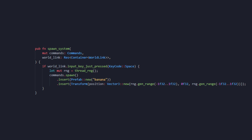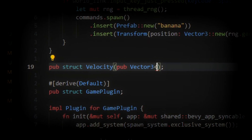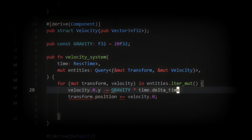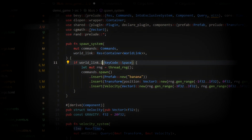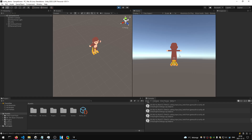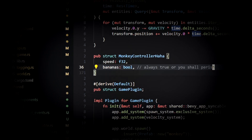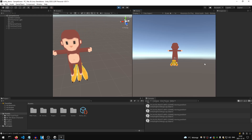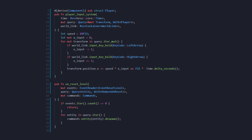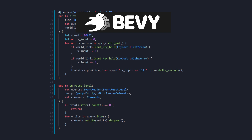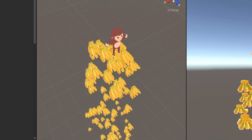We spawned the monkey and banana — boom, we have a game. Kind of. Let's spawn some more bananas by tapping space. Then let's make them move around with gravity. And let's add some monkey movement. As you can see, we're just writing regular Bevy code — I really like Bevy's entity component system.